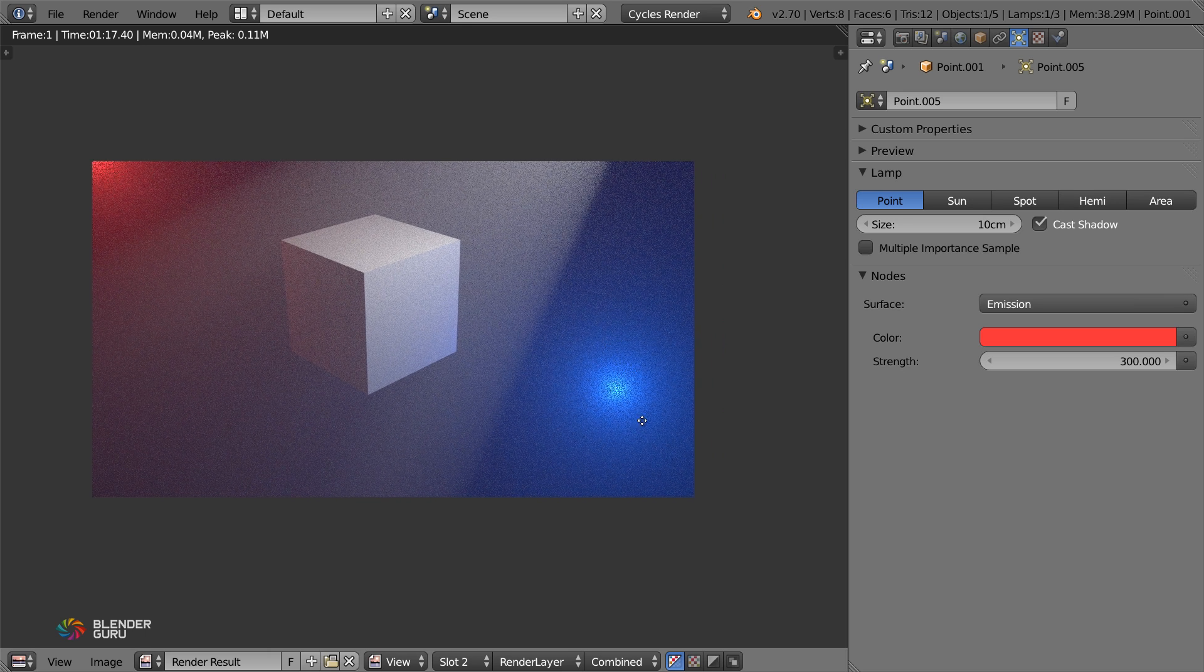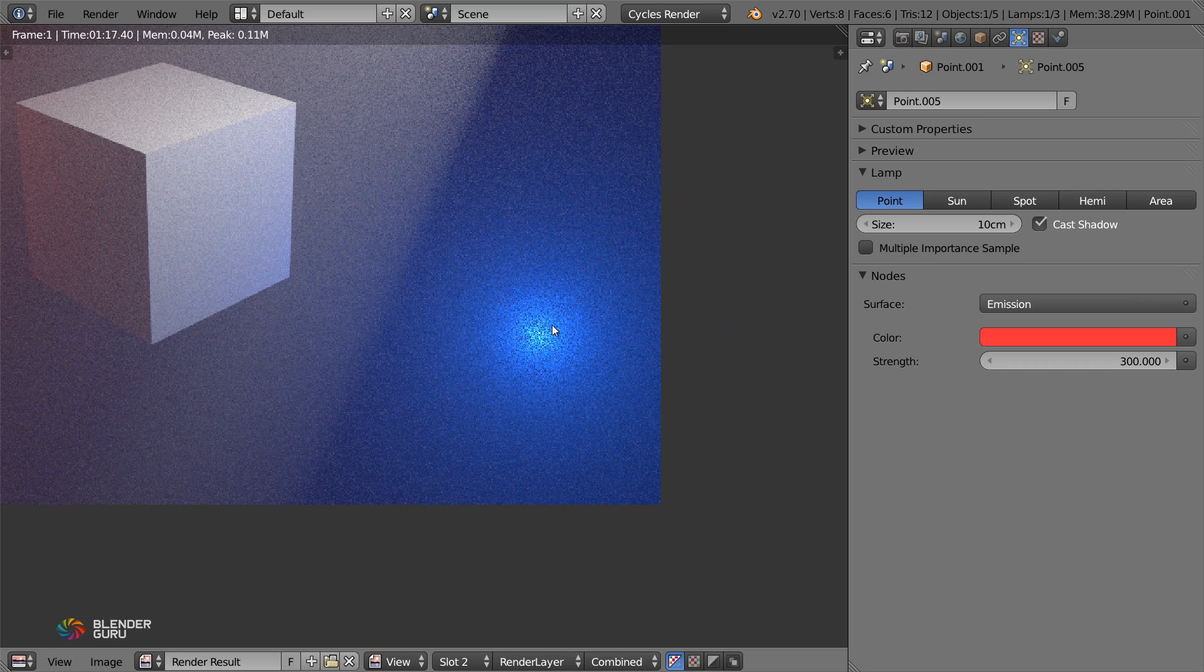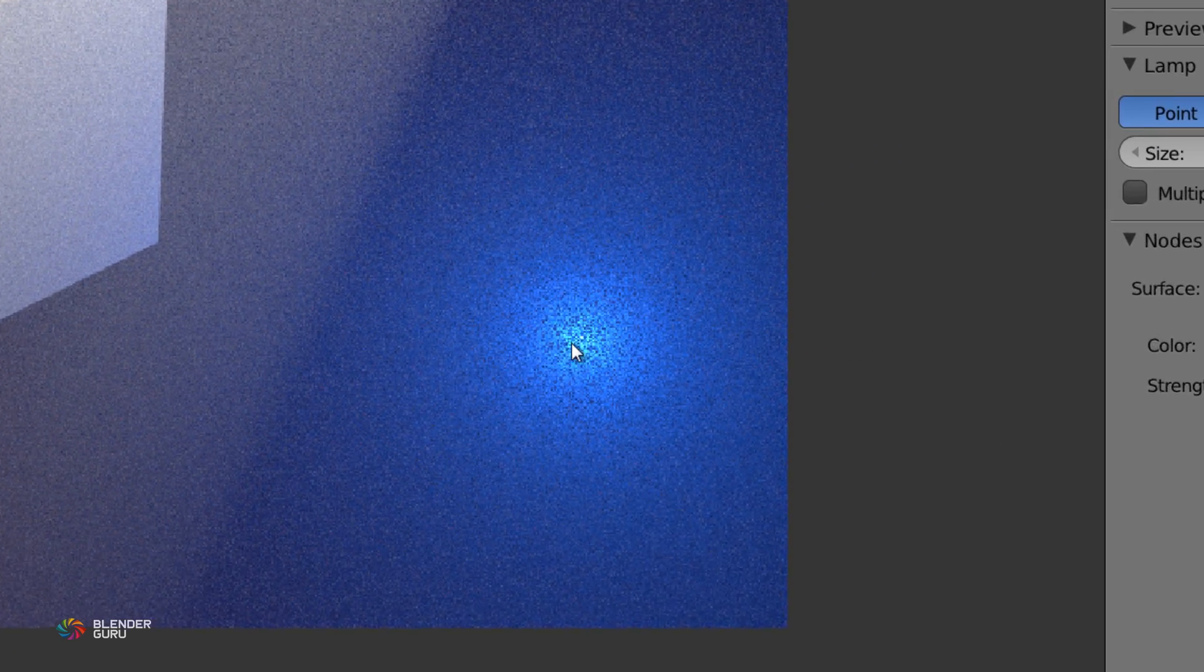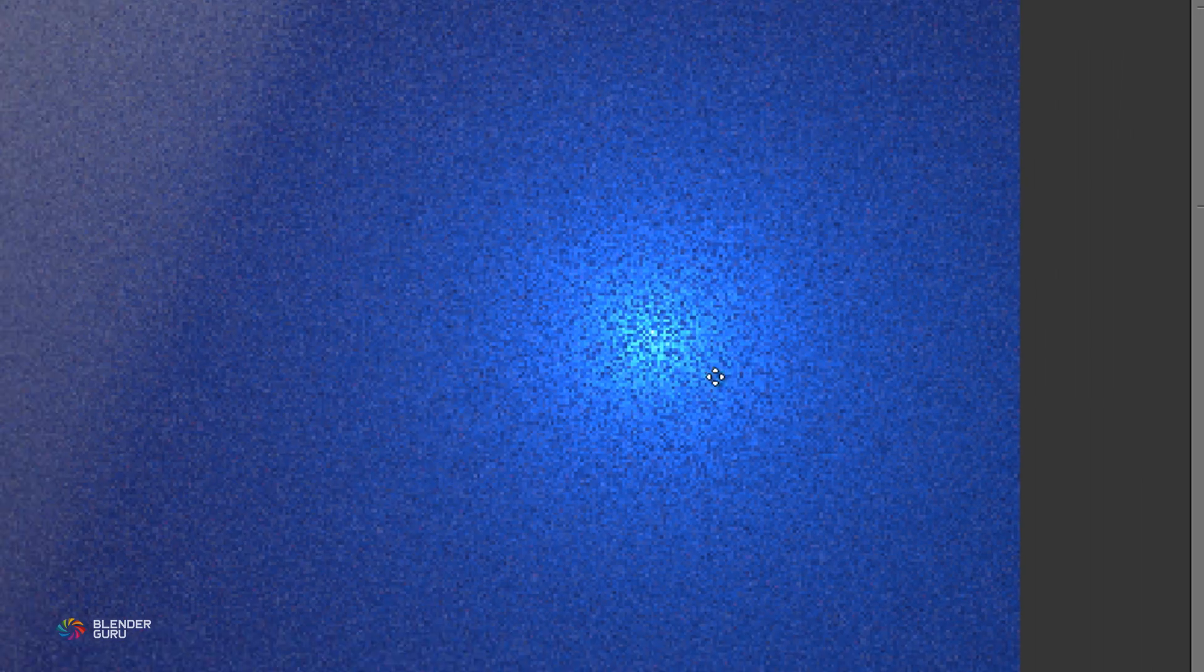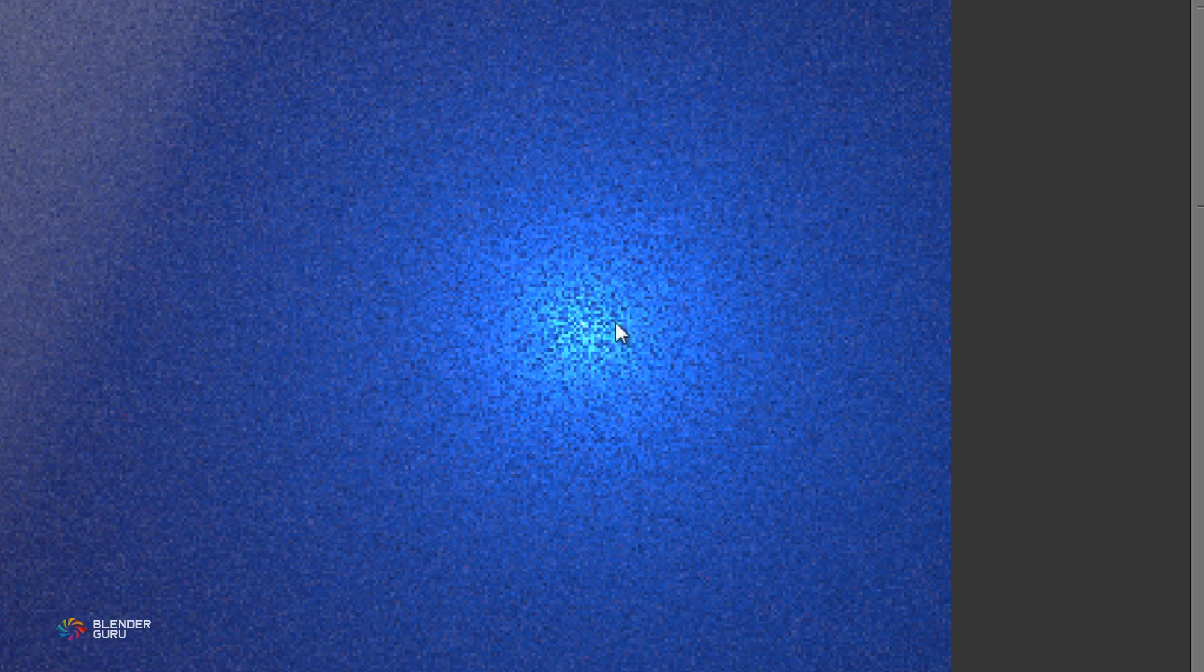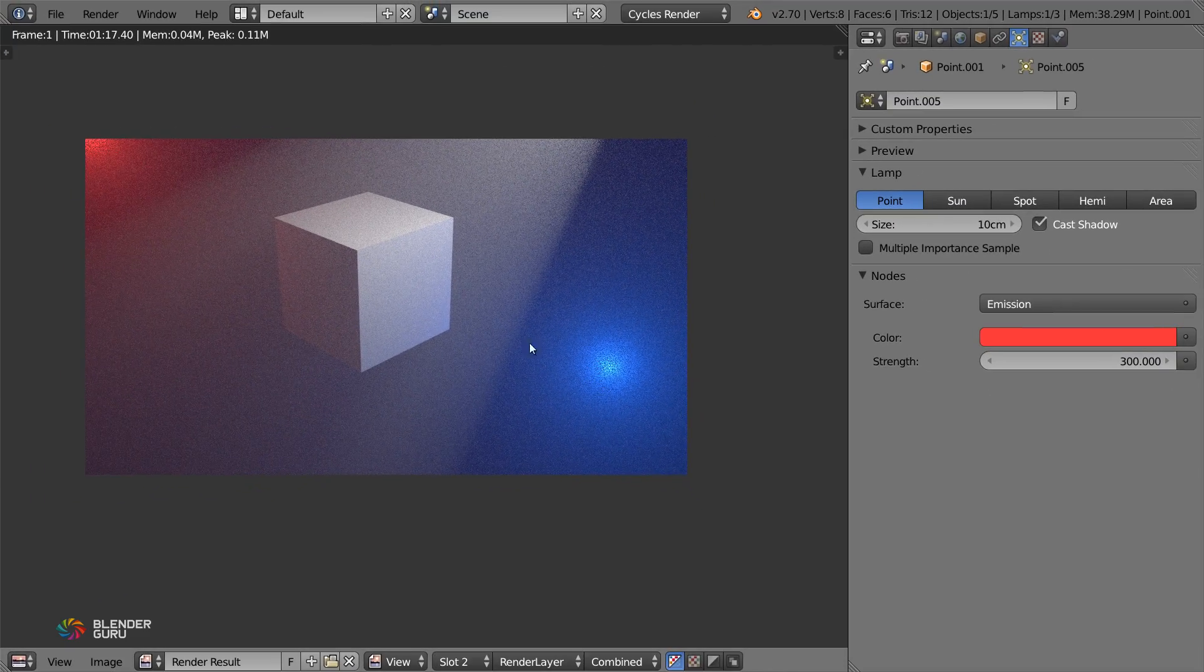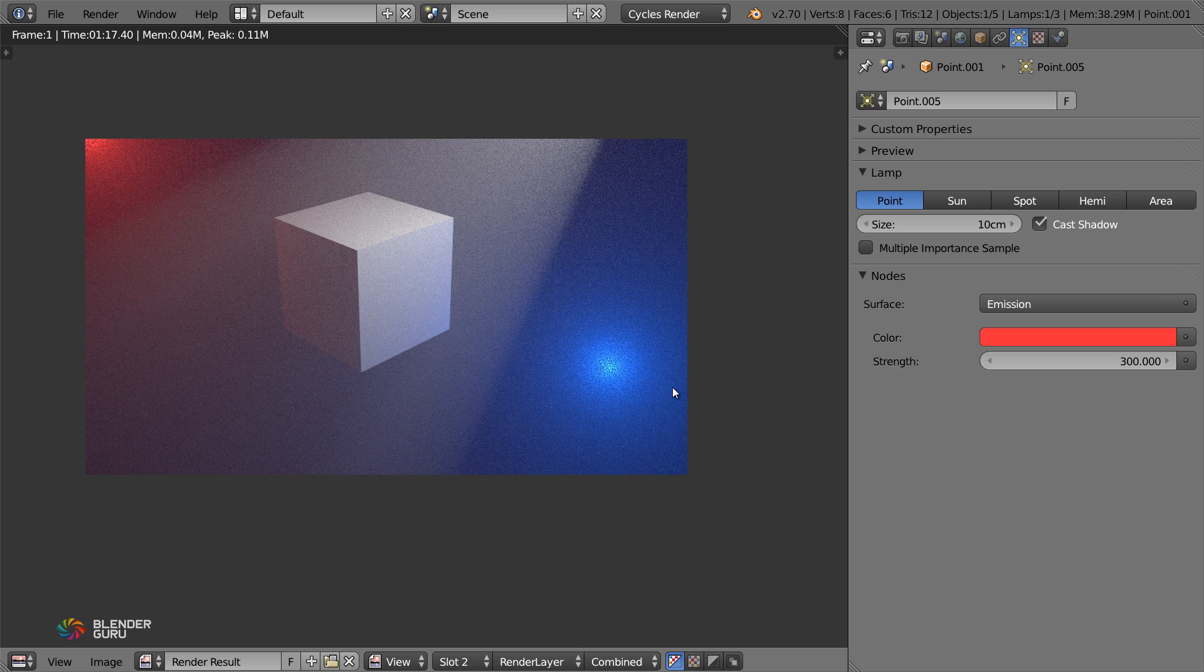But one thing I wanted to note is that if the lamp is actually visible to the camera, you'll get a lot of noise around it. You can see it looks really, really choppy there. And that's because the lamp is visible. So if at all possible, try to hide it off screen so that it's not actually visible and it will look a lot less noisy.